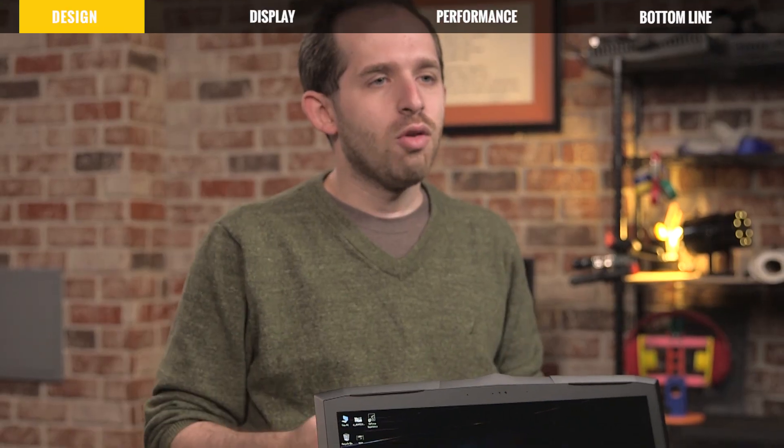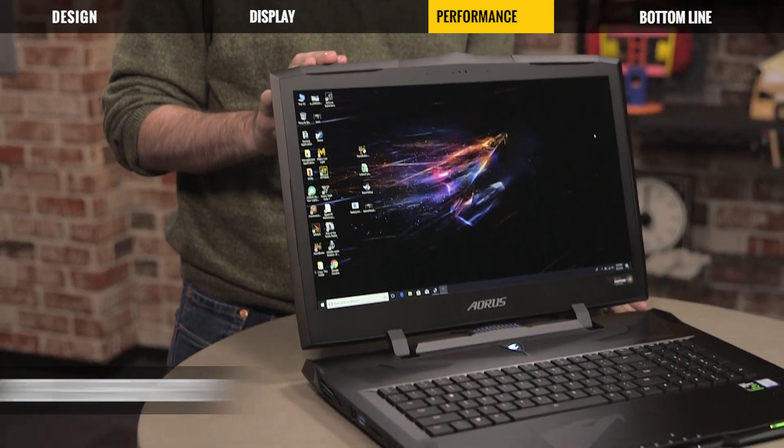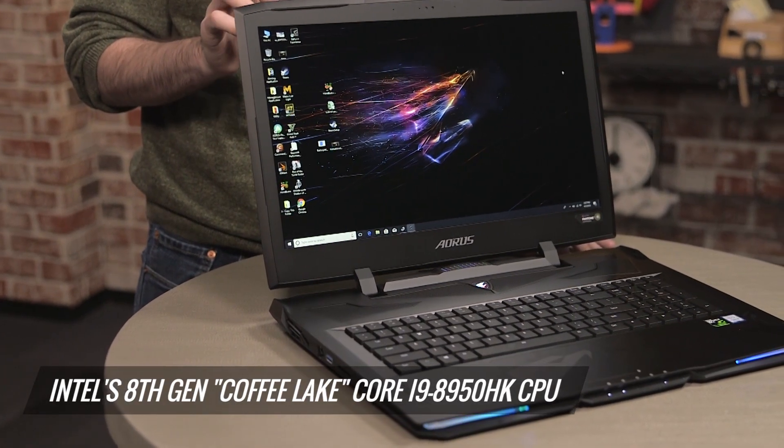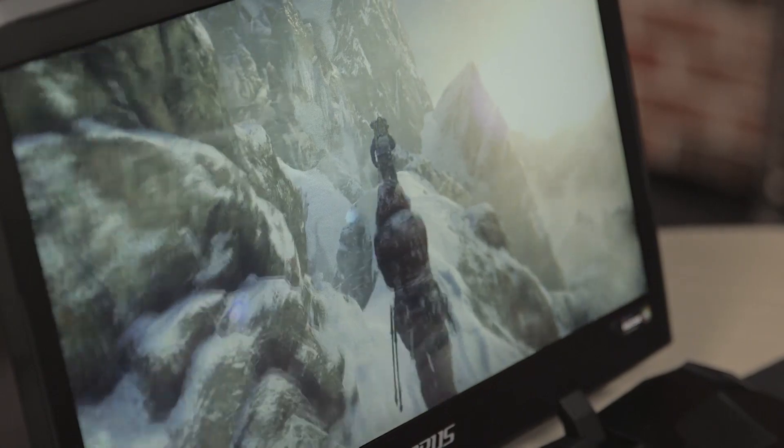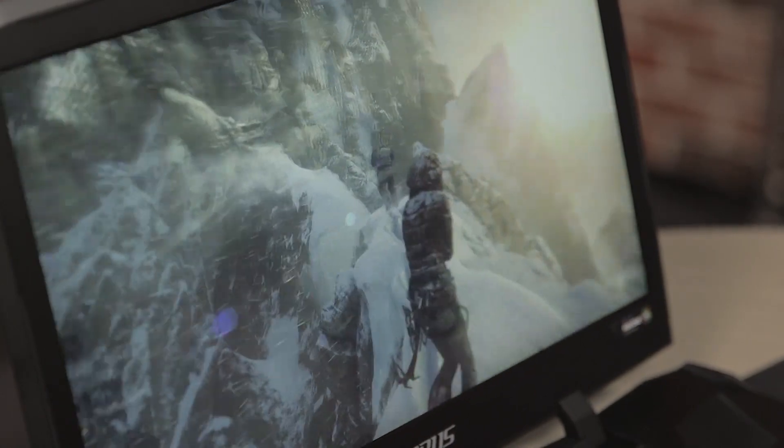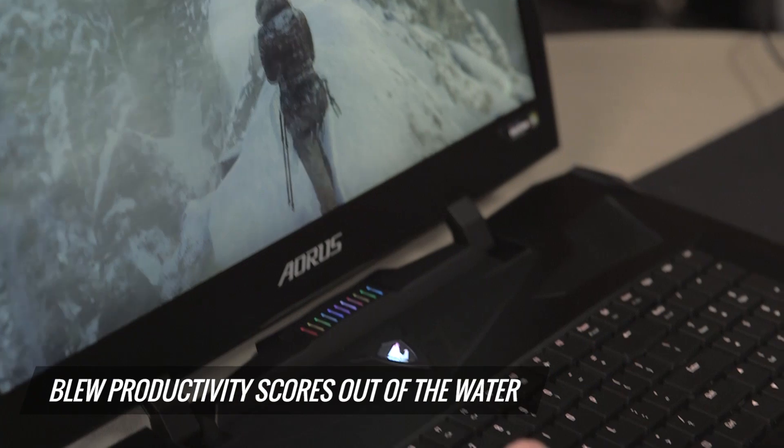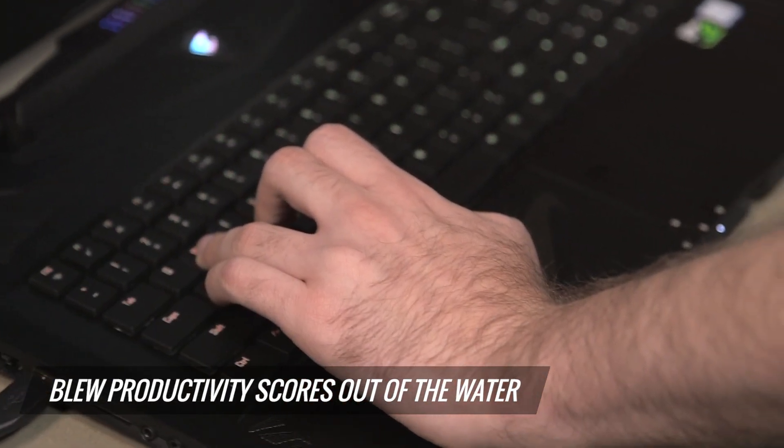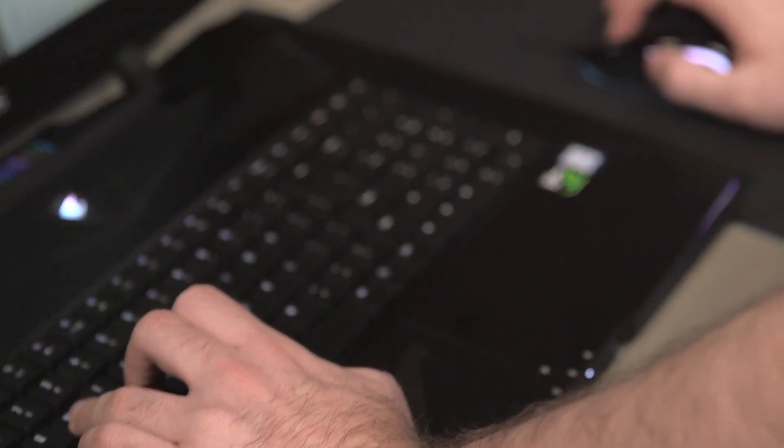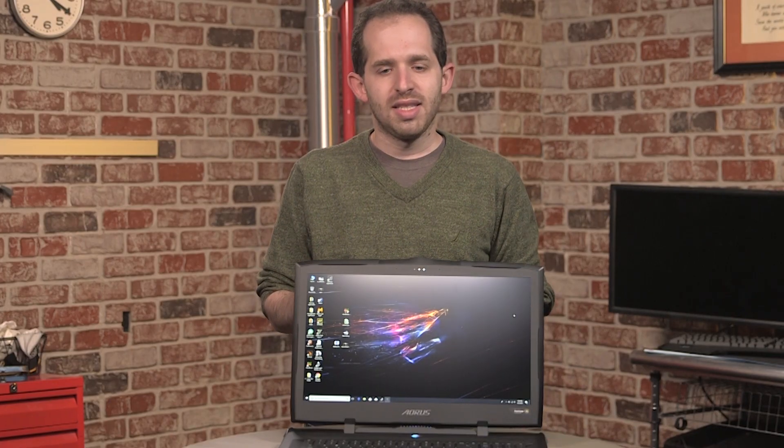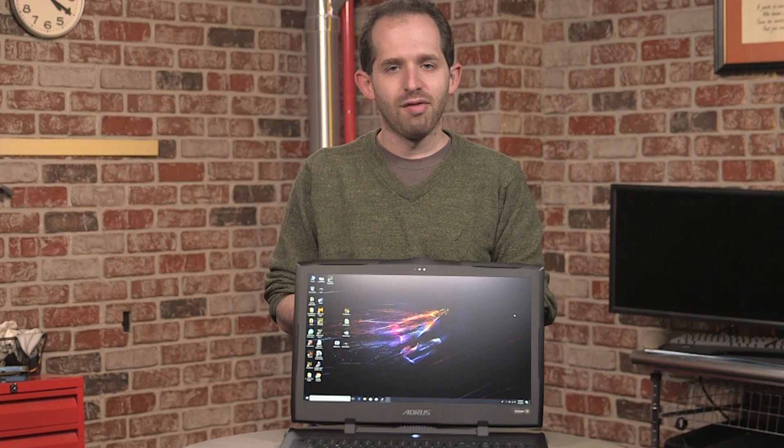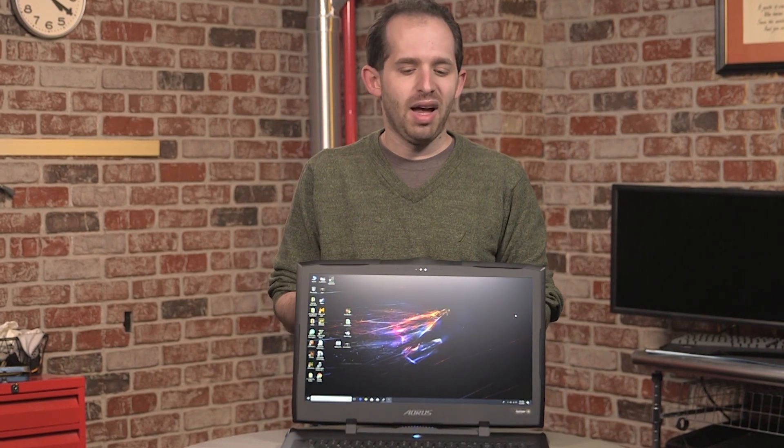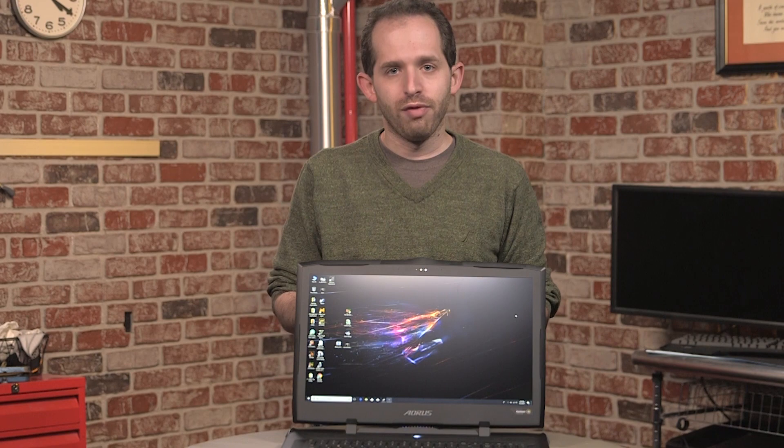So the Aorus X9 is one of the first laptops we've tested with an Intel Coffee Lake Core i9 processor. It's a 6-core processor, and it shows. On our productivity benchmarks, it blew other scores out of the water in tests like Handbrake, where we transcode a video, and in Geekbench 4, which is more of an overall performance test. So if you're not using this as just a gaming laptop, but you're also going to be streaming or editing video or photos or producing your gaming podcast on this, that's going to provide a lot of extra oomph for you.